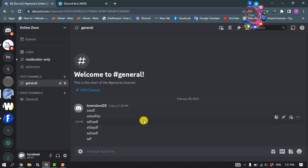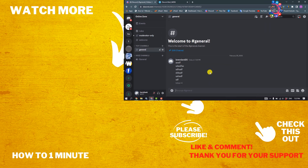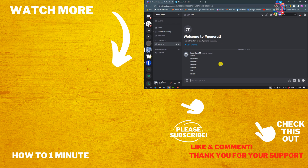If this video helped you, give a thumbs up and please consider subscribing to 'How to One Minute'. See you in the next video.